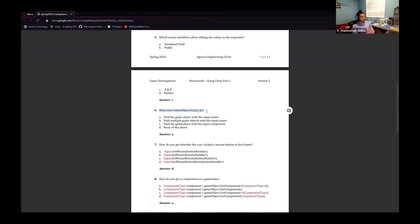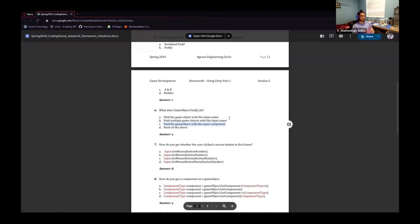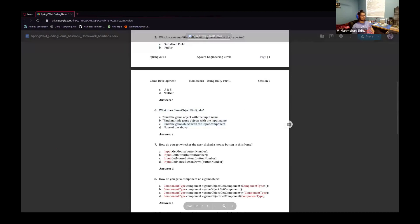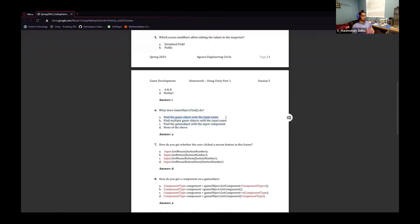What does GameObject.Find do? It finds the object with the name that you input — so it would be A. It doesn't find multiple objects; it only finds one object. And there's no way to search based on an object's components. So the answer would be A.